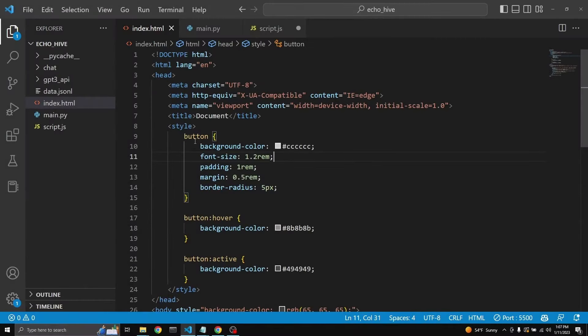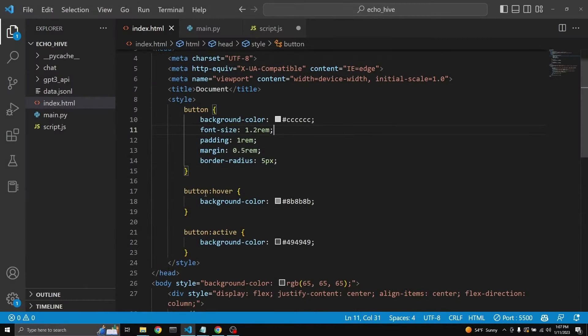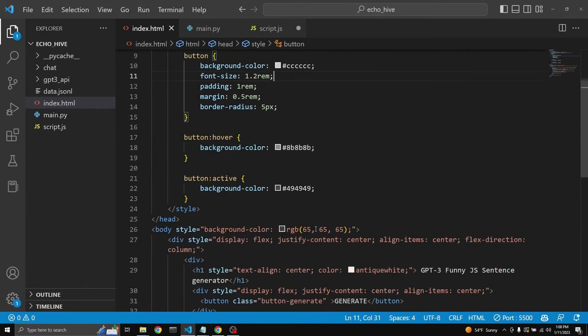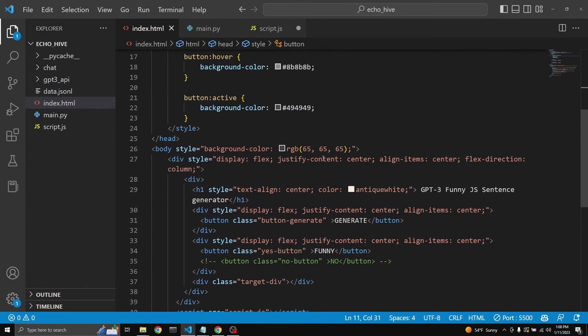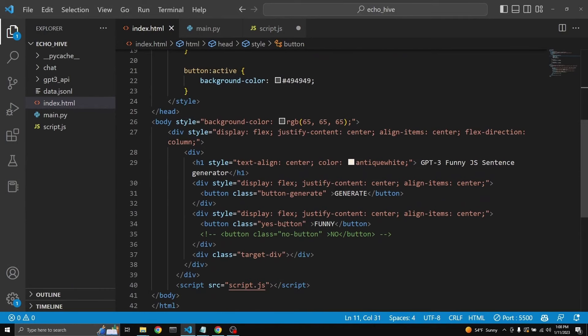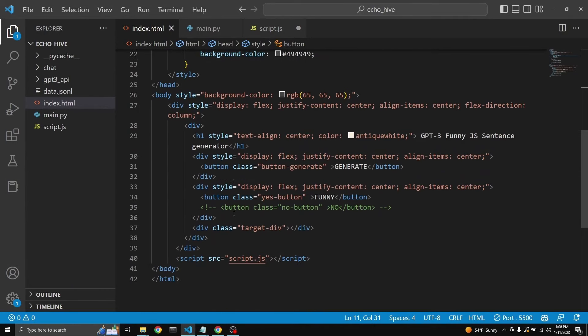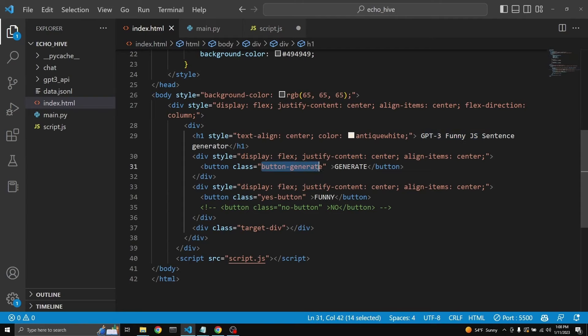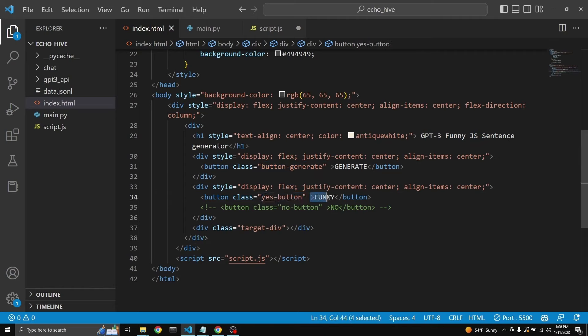In our HTML file, we have some styling for the button and the hover and active conditions of the button. And then we have a body divided into divs. All of this code was written by ChatGPT. In any case, we have the title and two buttons, a button to generate and button to click yes. I actually just later changed it to funny. It's class is yes button, it shouldn't make a difference.